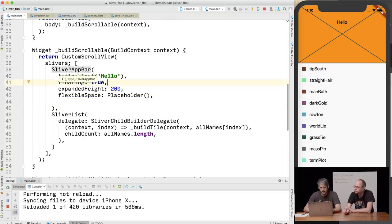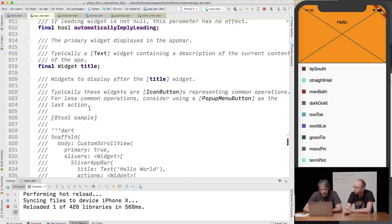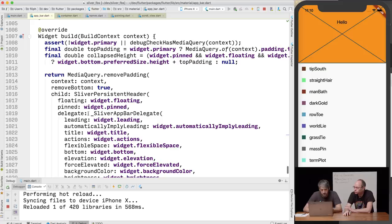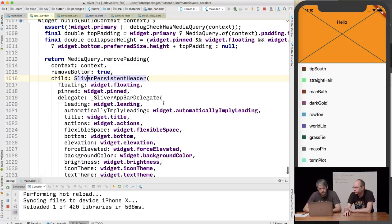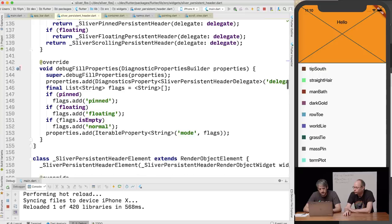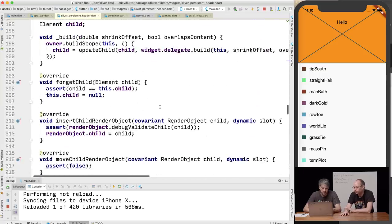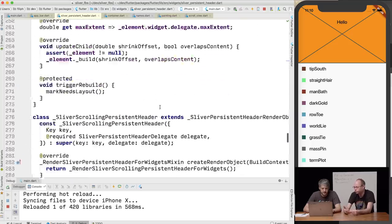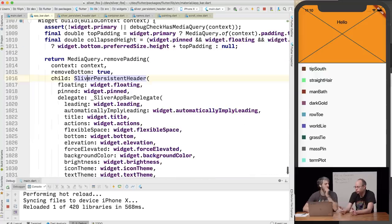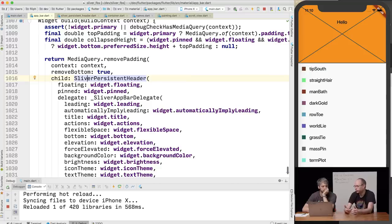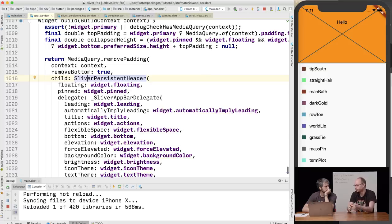If you look at the sliver app bar implementation, it uses a sliver persistent header — which is the underlying render object. There's a little complexity because there are three different types: pinned, floating, and pinned-floating — each has a different render object under the hood. But we expose that as one widget so you just set flags on it. In most cases, if you were to make your own render sliver with your own widget, you wouldn't have that level of complexity.